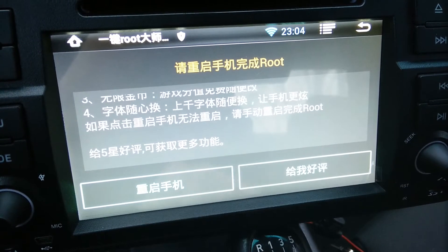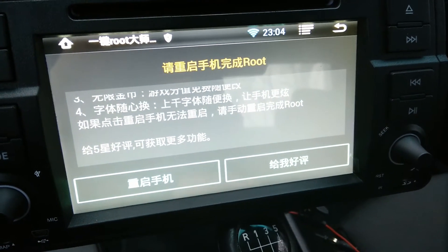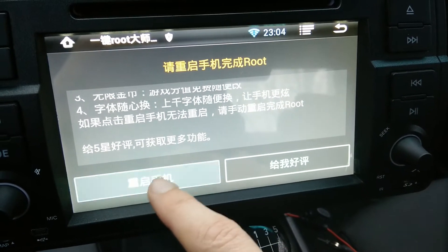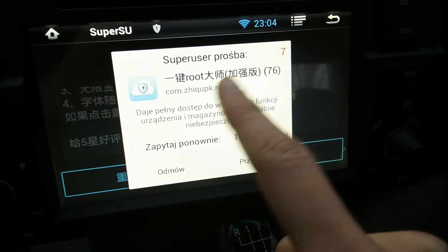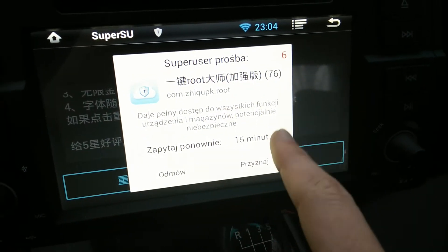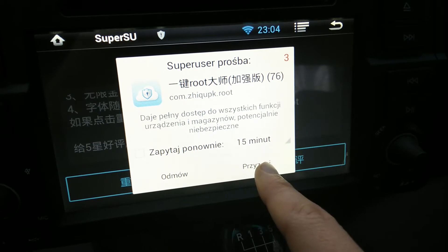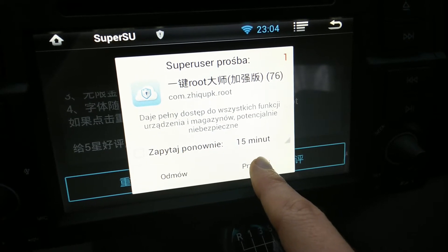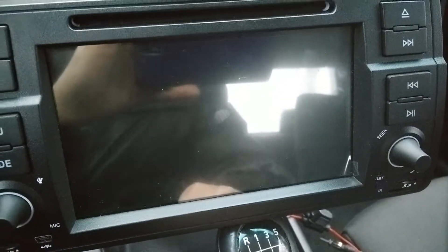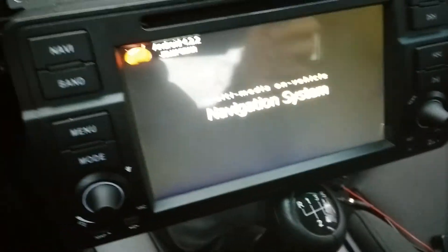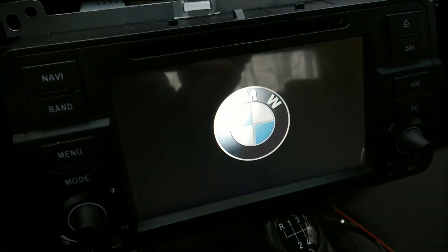Press this button and let's see what happens. Now we have this superuser question — do we deny or accept? Let's press accept. The heading unit will restart.